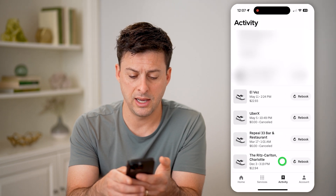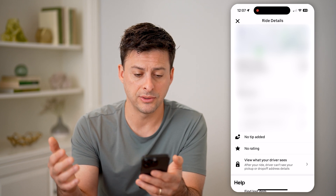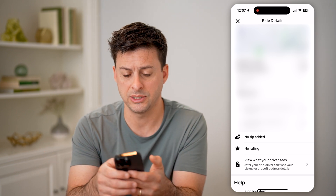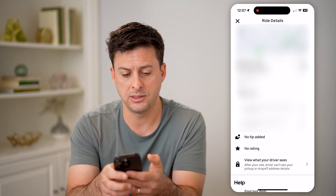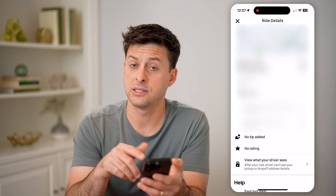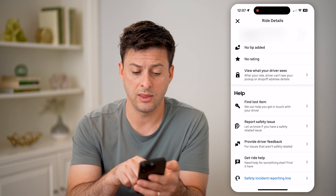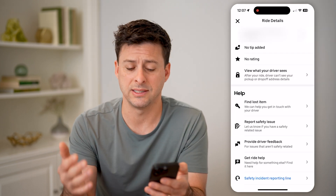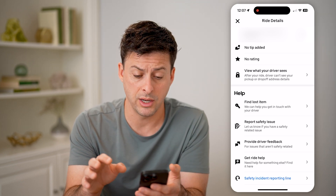If I scroll through here and tap on one of these, I can get the exact ride details. You can see on this specific one I went in Charlotte, North Carolina, December 3rd. You can see the exact address that I was picked up and dropped off at, the ratings. If you have any issues with a lost item or a safety issue or just feedback, you can always do those directly on here.